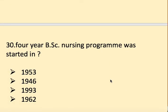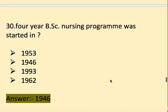Next question: The four-year BSc nursing program was started in which year? Options: 1953 and 1962 among others. The right answer is 1946.